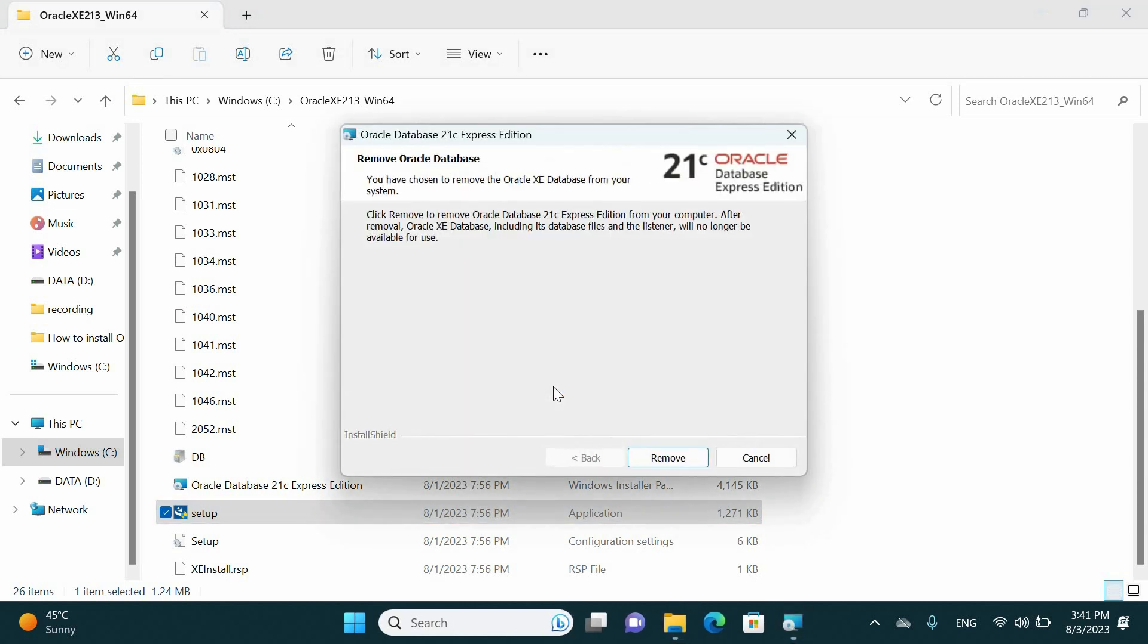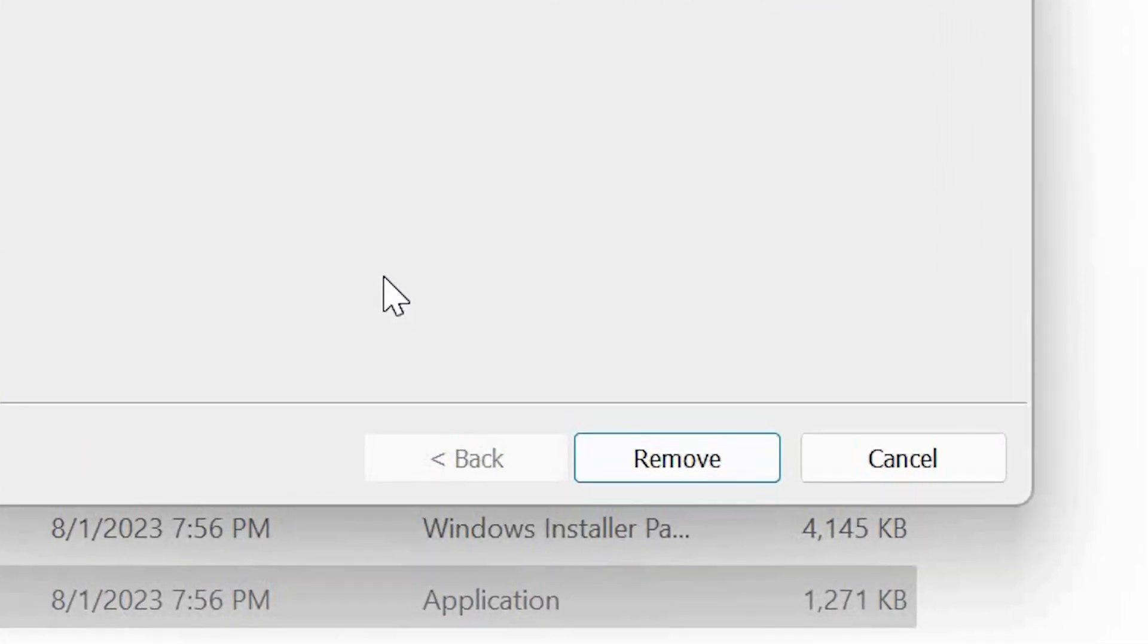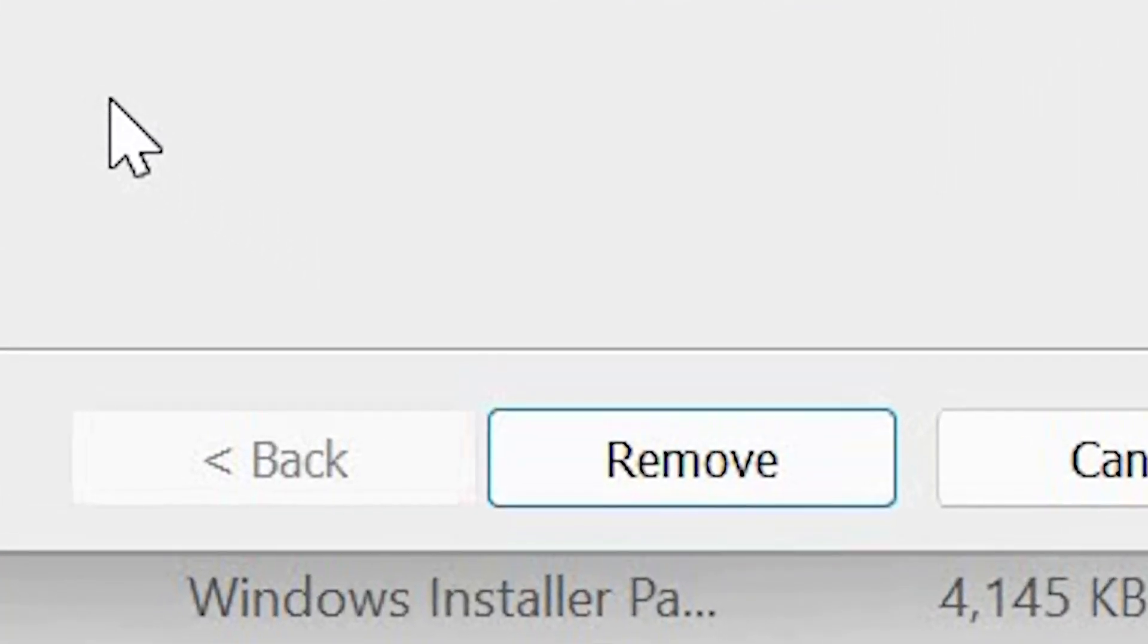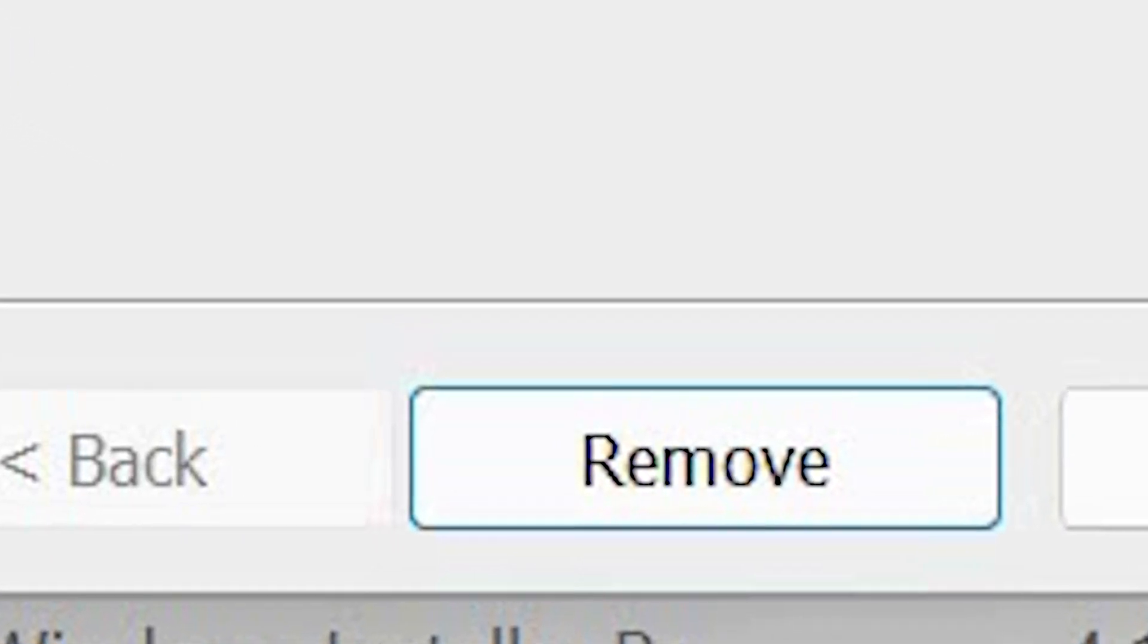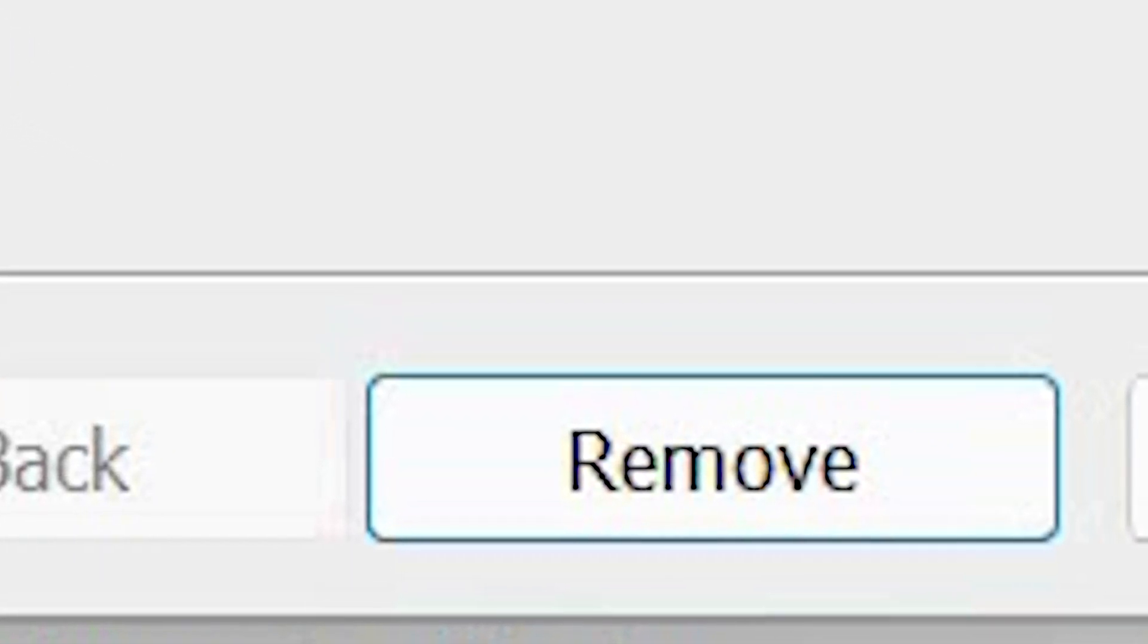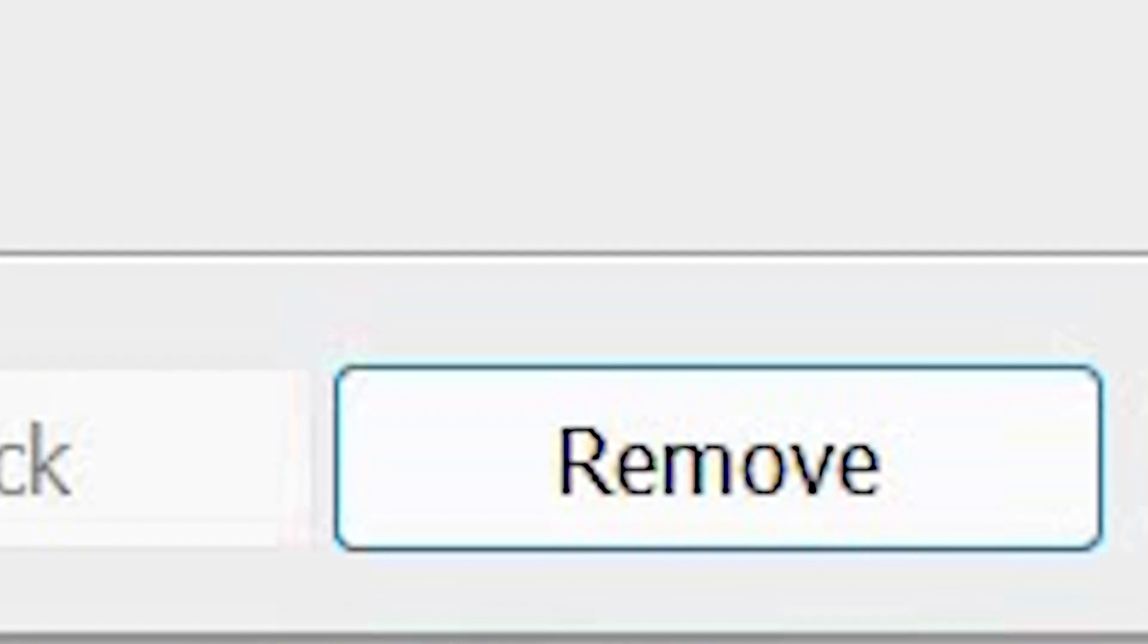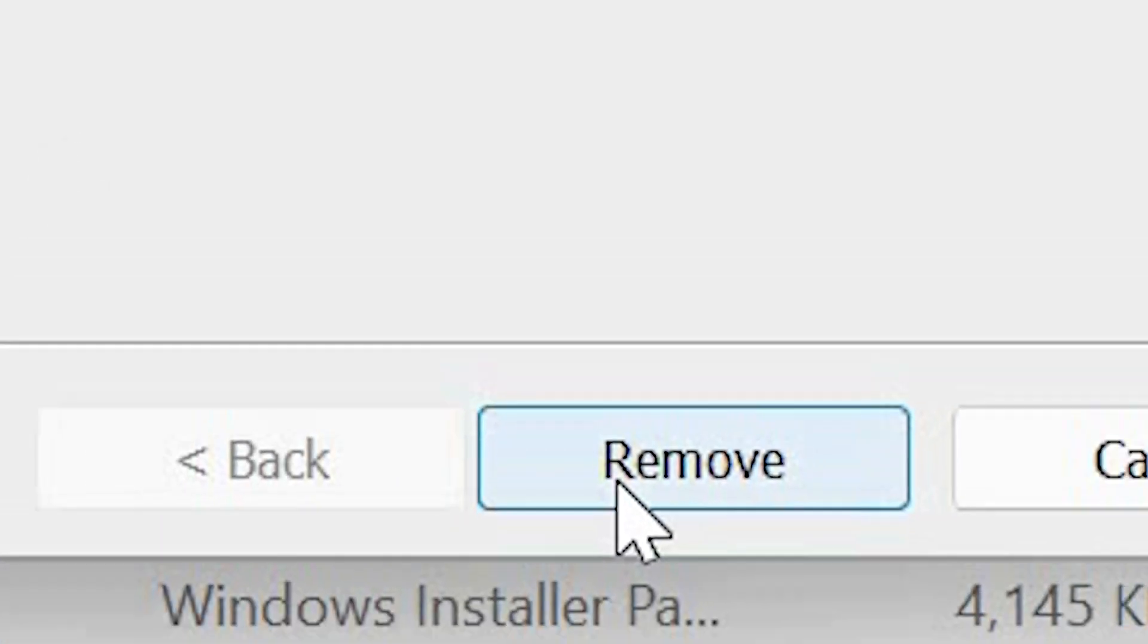As you see here on this screen, we have a new remove button. Just click this button and it will remove everything including the database data files, table spaces, users and listeners. Everything will be removed by clicking here.